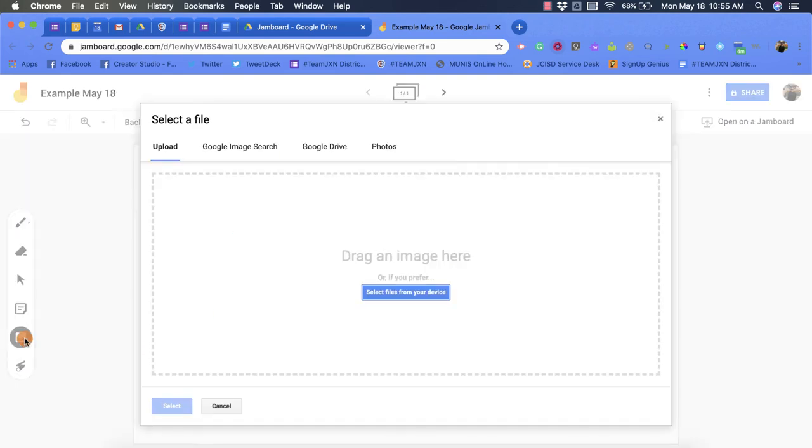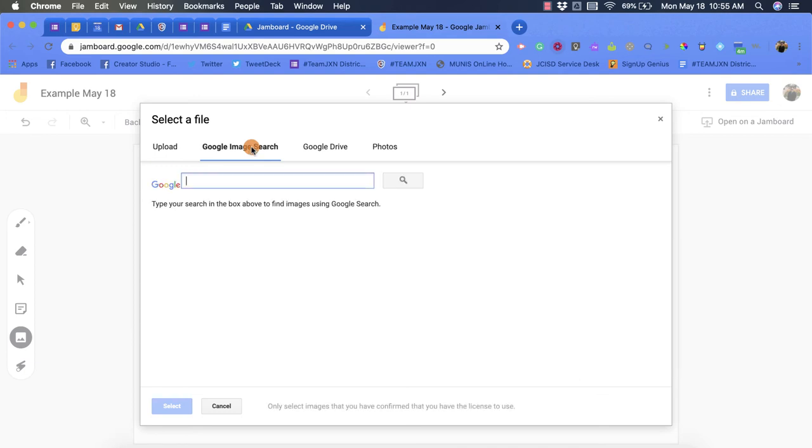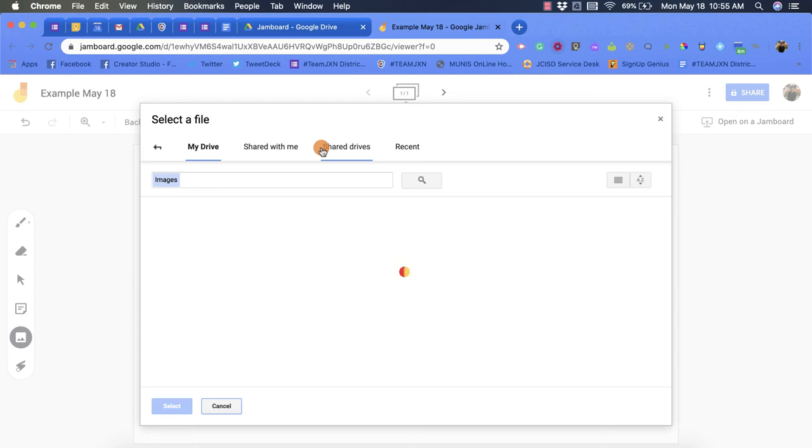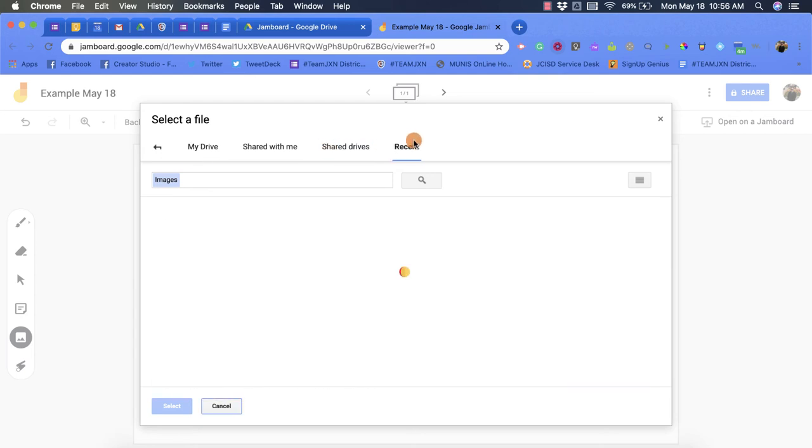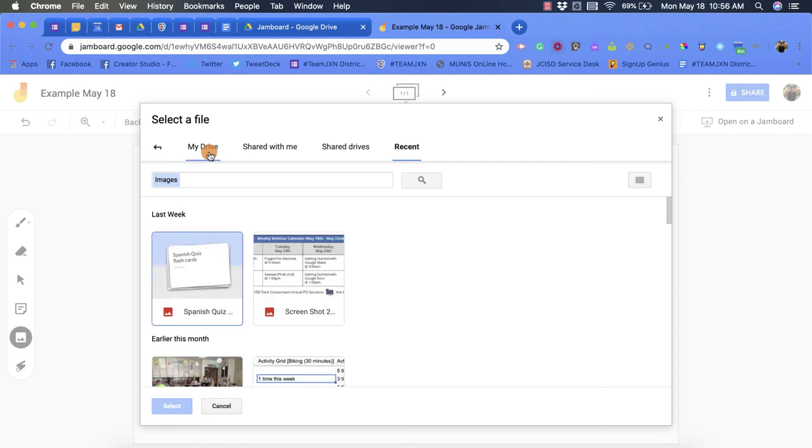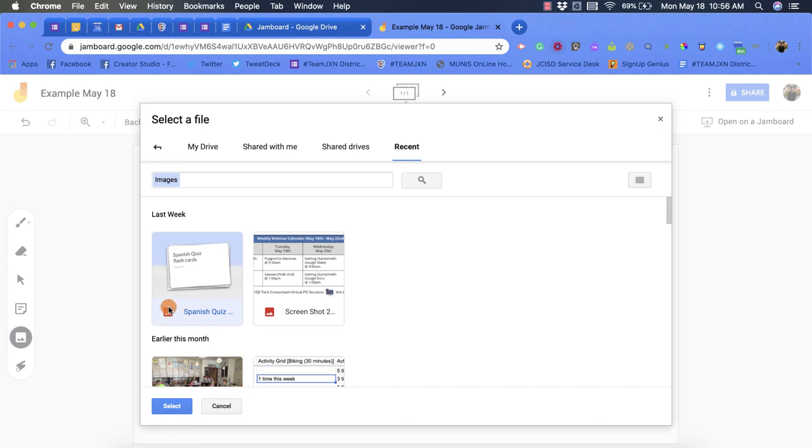You also have an image option. You can upload images from your desktop or laptop, you can do a Google image search, you can also pull some from your Google Drive, or you can look through your recent files. So if you want to pick one you can click it. It's only going to allow you to put images in though, so you'll notice that with my Google stuff it's going to have this red box with a mountain type look.